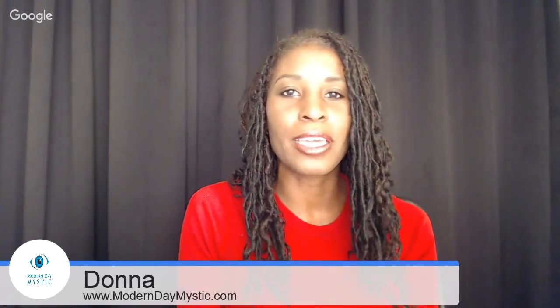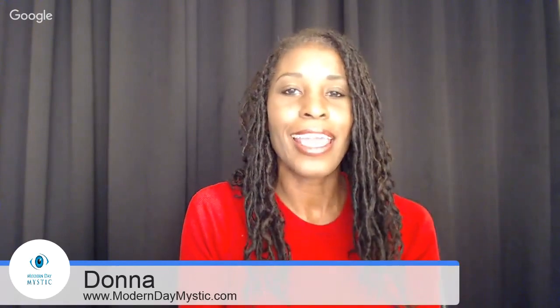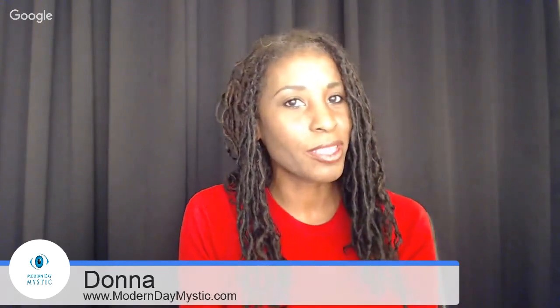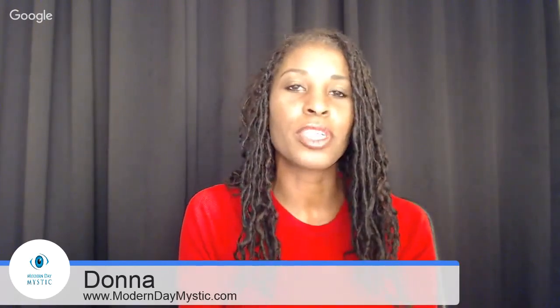Welcome everyone to the MDM Show. I am the co-host Donna, and with Peter, Peter Schenck of course, of the Modern Day Mystic. He is the producer and founder of Modern Day Mystic Software.